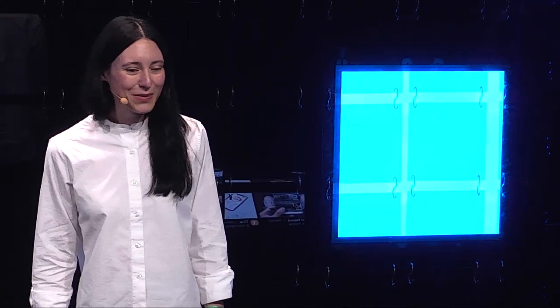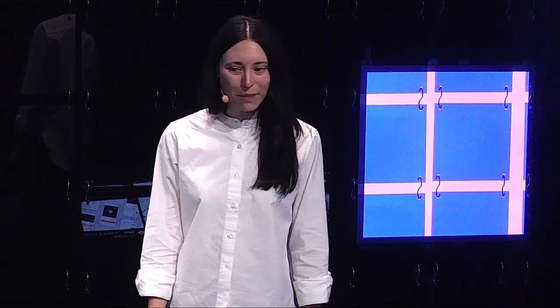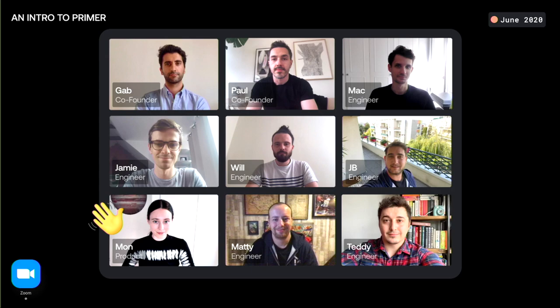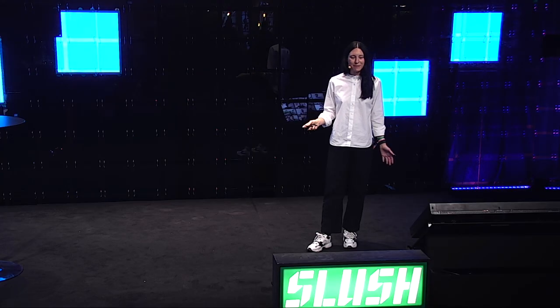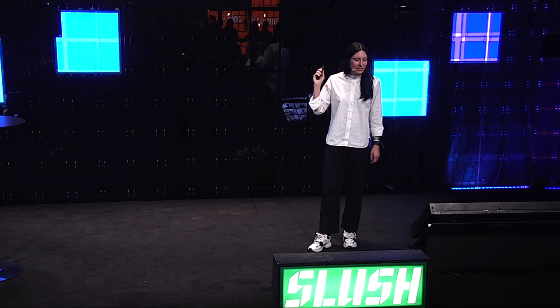Before I was at Primer, I worked on a couple of other products. My first one was Squid News, a news app for millennials — they're doing pretty well now. Later, I led the consumer product team at Tank, a Swedish open banking startup, where we were building a personal finance manager with a mortgage refinancing feature. Then I co-founded Gimme, a bank with a prepaid card for children to teach financial literacy from an early age. I joined Primer in June 2020, here on Zoom, in the middle of a pandemic. I'm based in Stockholm and most of the Primer team was in the UK, so during the first couple of months building our MVP, we actually never met.